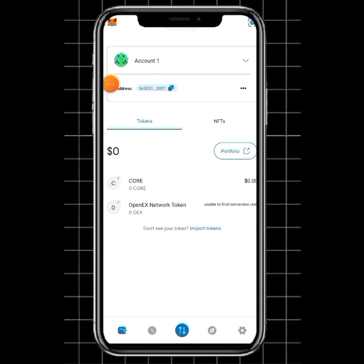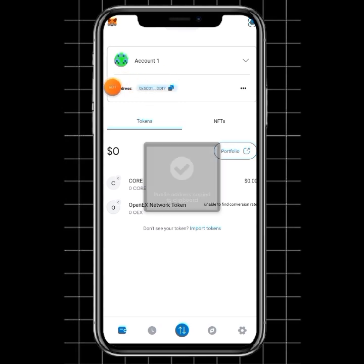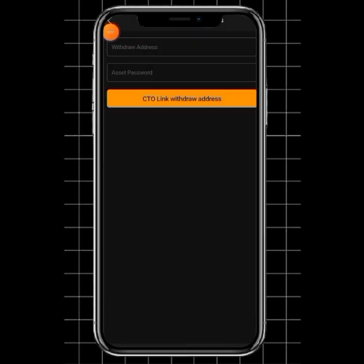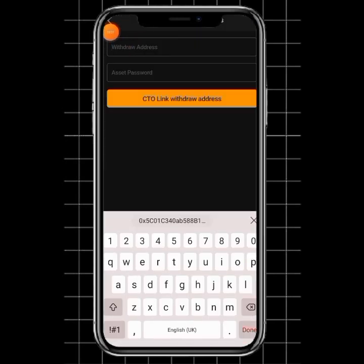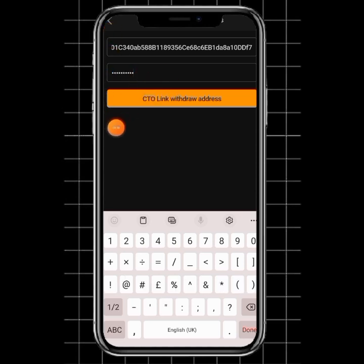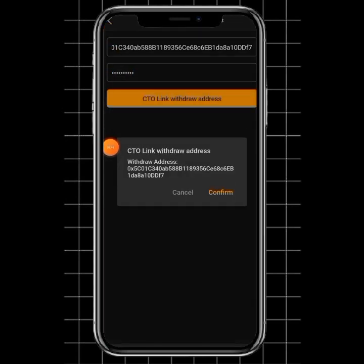Once you've done that, just click on this address. Once you tap, it's going to say Copied. Once you copy it, let's go back to our Satoshi. I'm going to paste the address here where you have Wallet Address, then you put in the password. I'm going to put in my asset password, click on CTO Link Wallet, then click on Confirm.